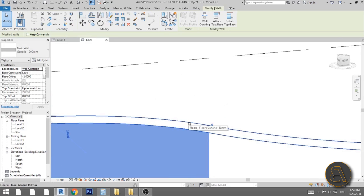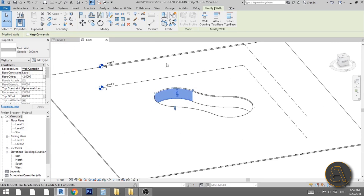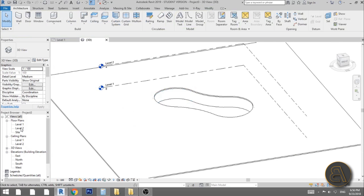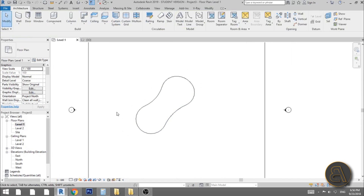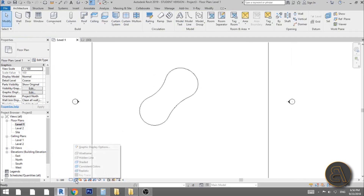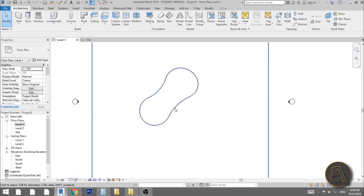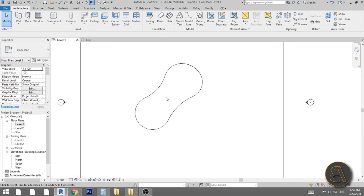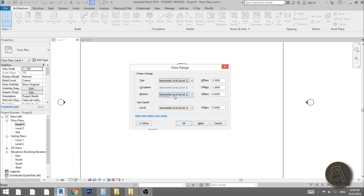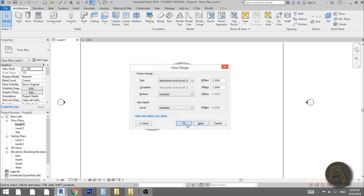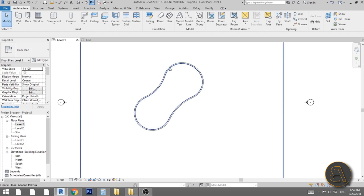Go back into level one. To see the wall you need to set the display to Wireframe, then go into View Range — type VR — and set both the bottom and the view depth to Unlimited. Hit Apply and now you can see it again.